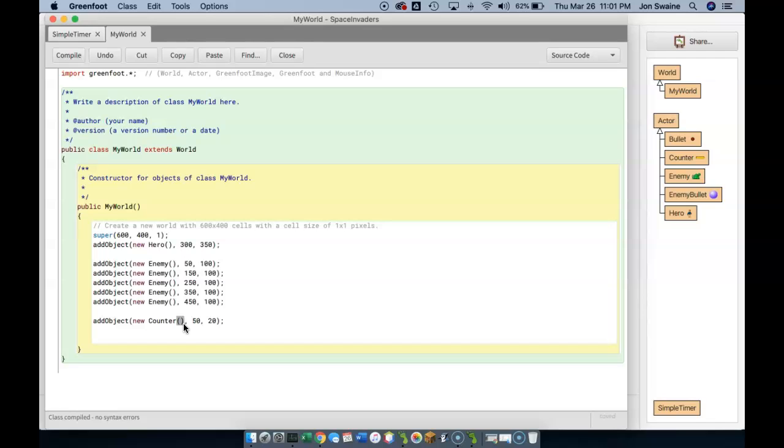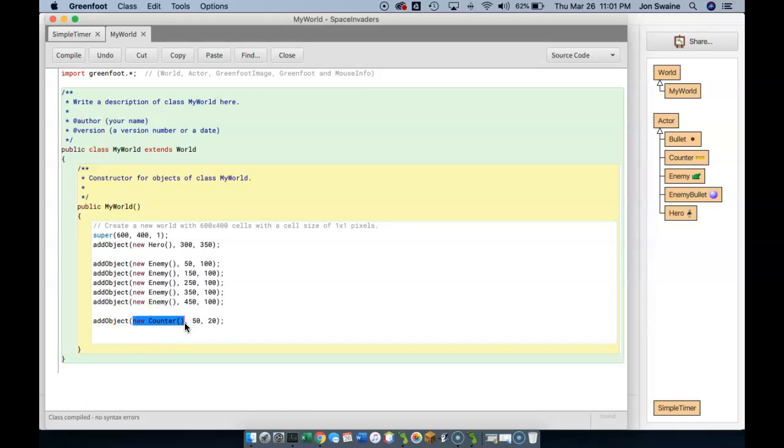What I mean by that is, and this might be a strange example, but if you were to buy a dog, you would probably give the dog a name so that you could call the dog. But if you didn't give the dog a name, how would you? You would have a dog, but how would you refer to it? So what I've done here is I've made a new counter, but I don't have any way to refer to it.